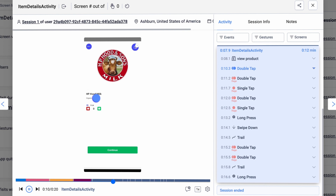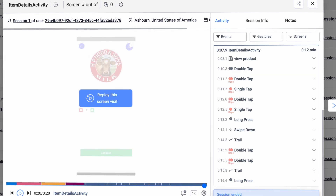With session replays, you can see the very moment where users get stuck, identify usability issues, and quickly find a solution. Stop guessing and invest in the features your users really want.